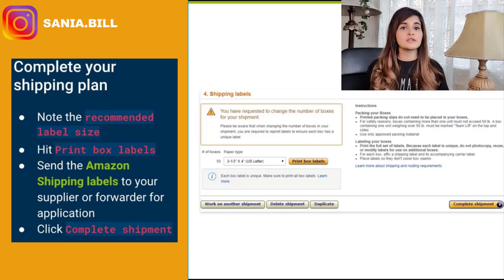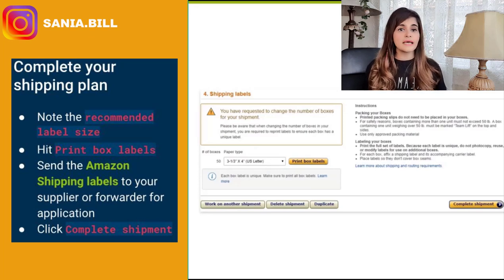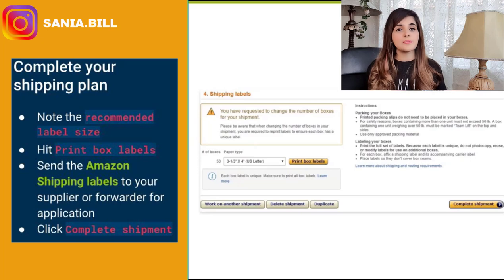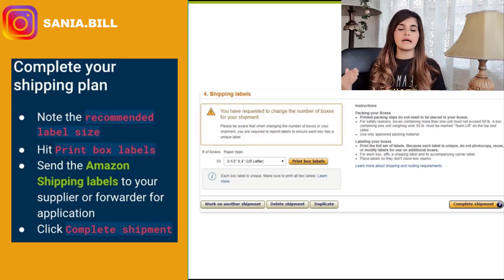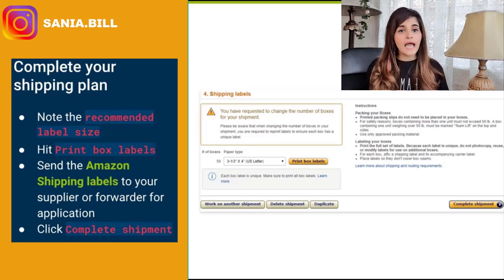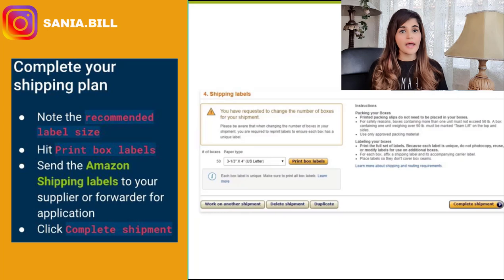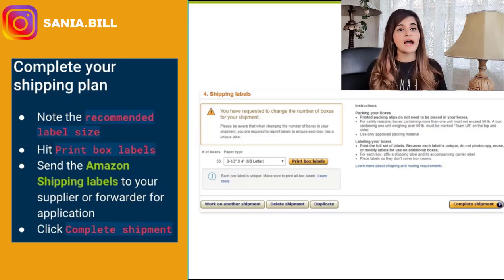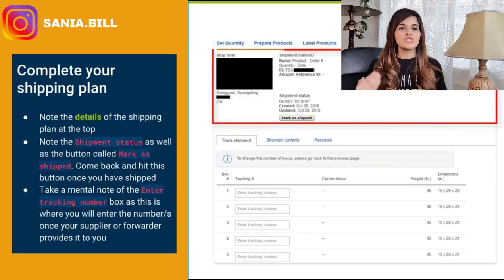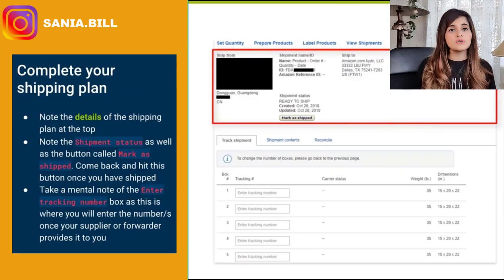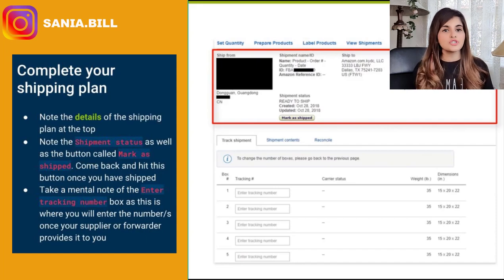These are your Amazon shipping labels that go on your bigger cartons and tell the fulfillment center what's inside those boxes. You will not be able to print these any earlier than now, unlike the FNSKUs. Send the Amazon shipping labels to your supplier or forwarder for application to those boxes before they are sent to the fulfillment center. Then click 'Complete Shipment.'